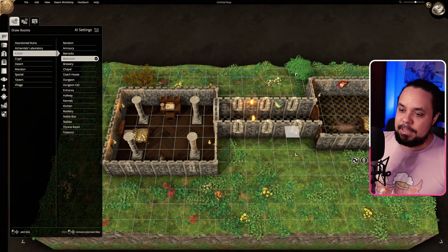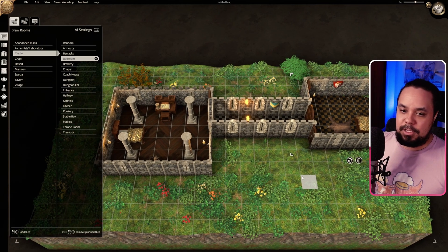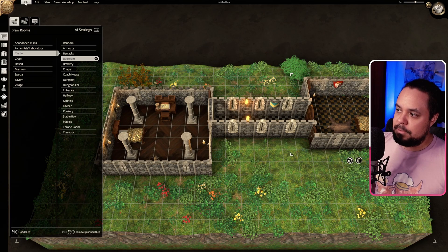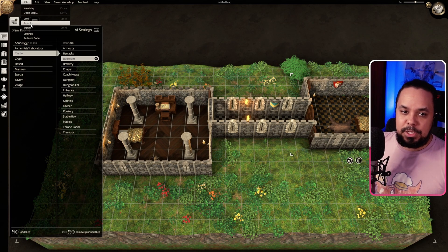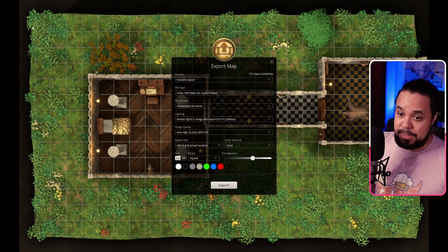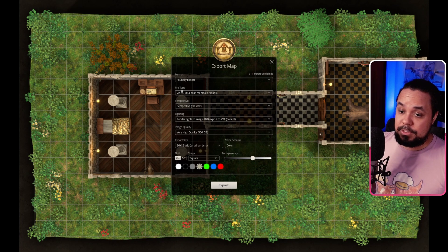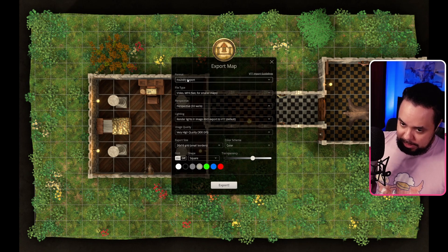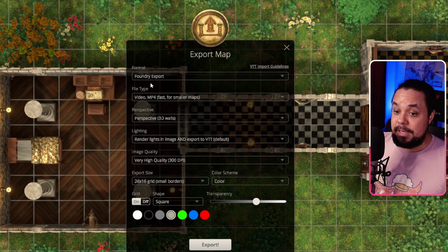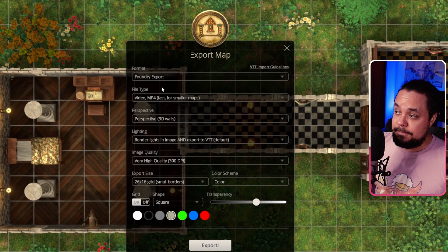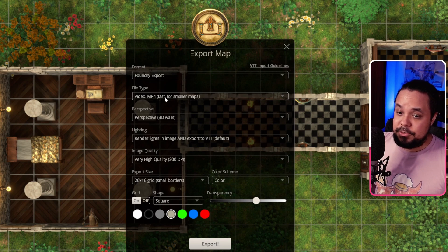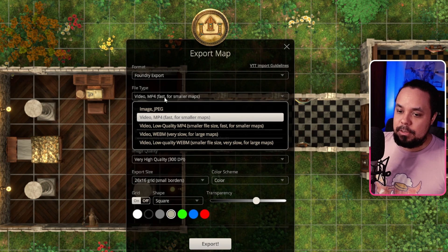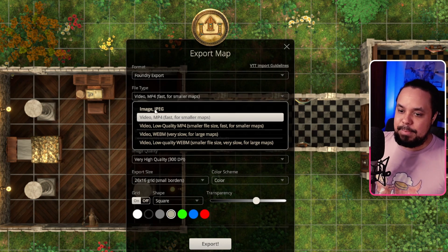So now that we have this map done here, simply we go up here to the top left corner to File and we go to Export. Now by default it is going to give me a Foundry export. Let me zoom in. Here we are. So it's gonna give me a Foundry export here by default and it is going to ask what file type I would like to choose.